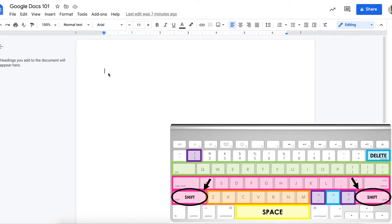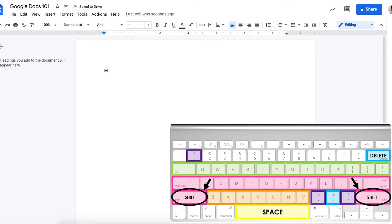and it doesn't matter which one you use to type a capital. You have to hold down the shift key, and while you're holding down the button, type a letter. See if you can find the shift key on your keyboard.